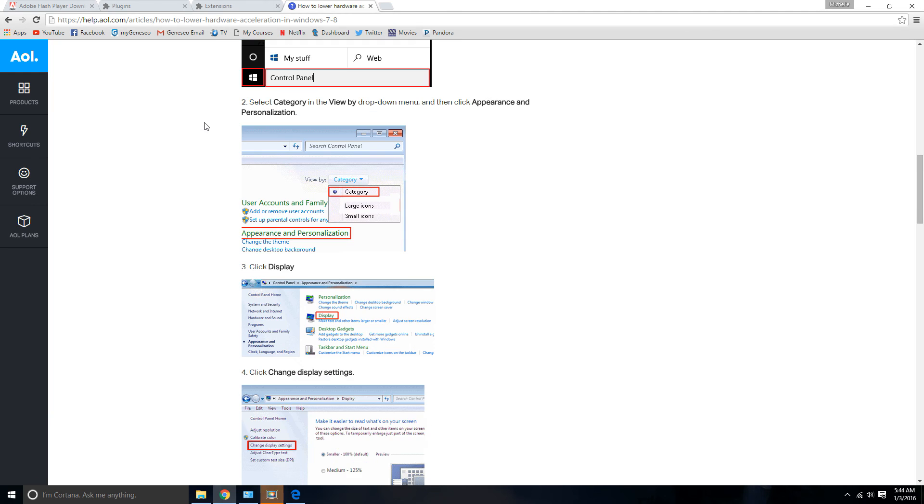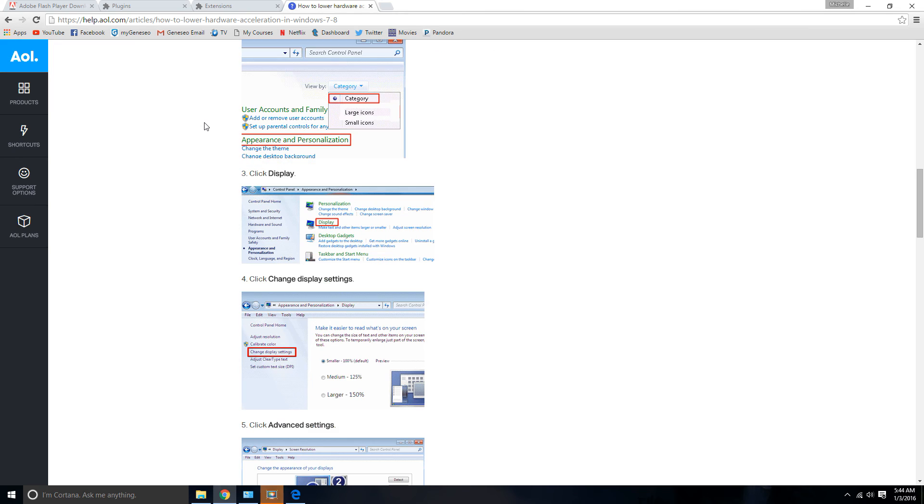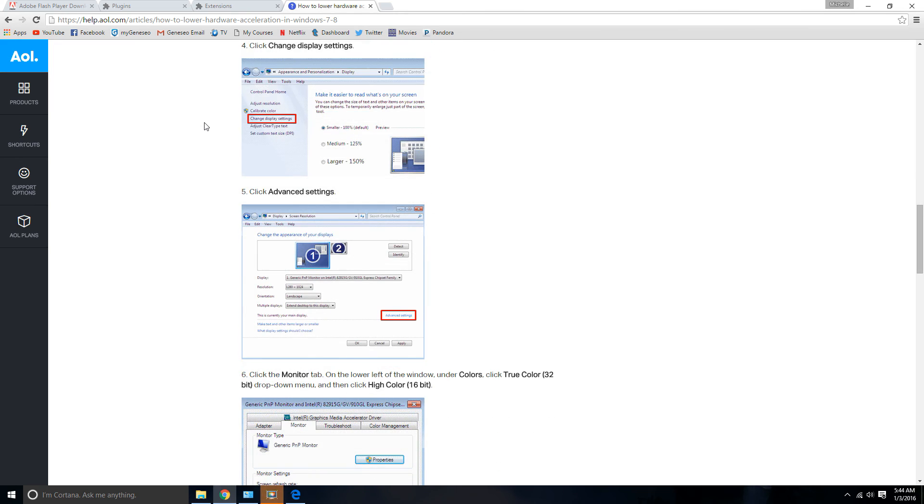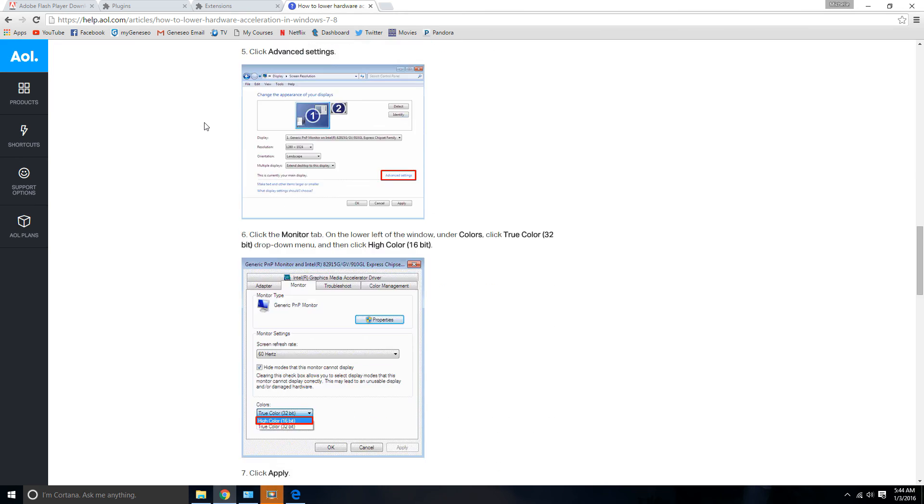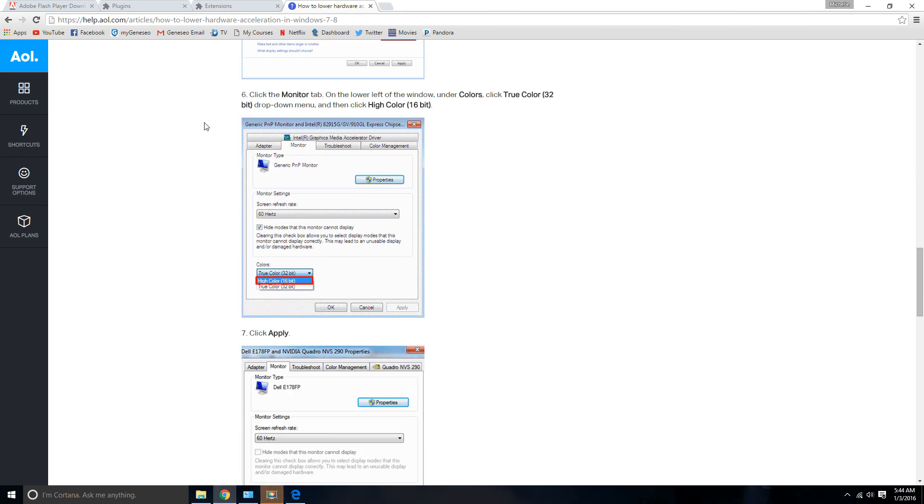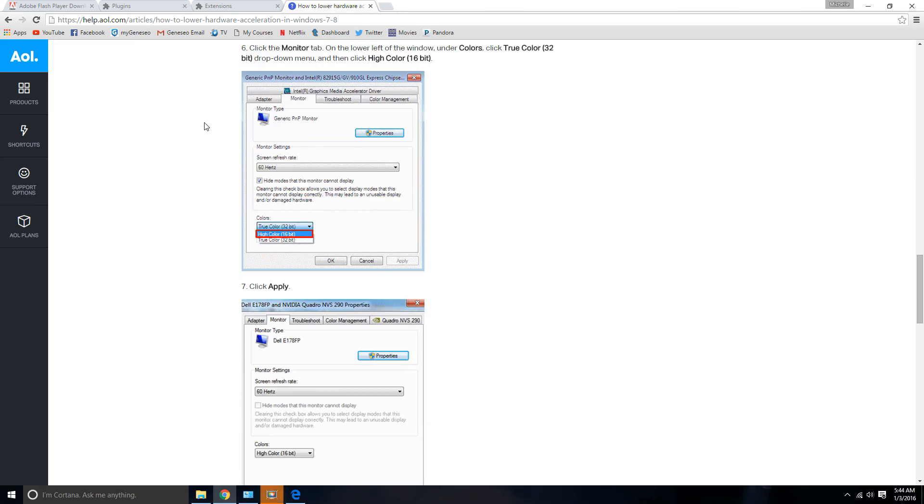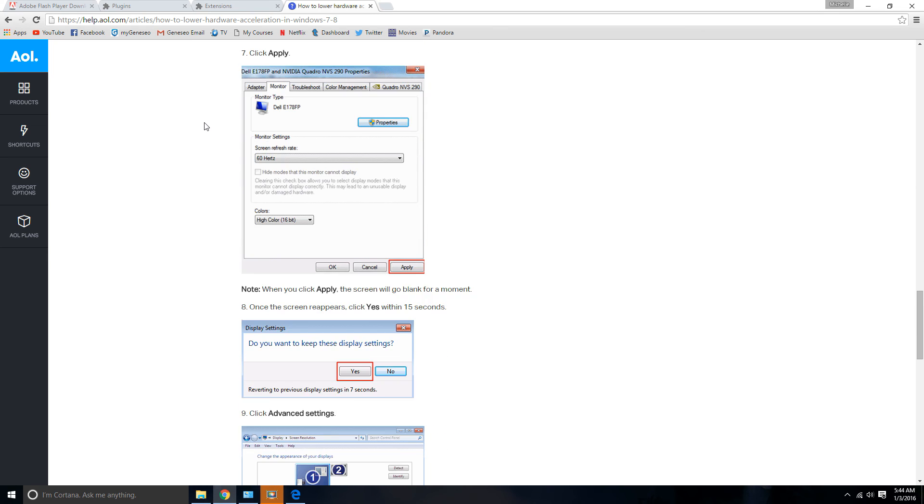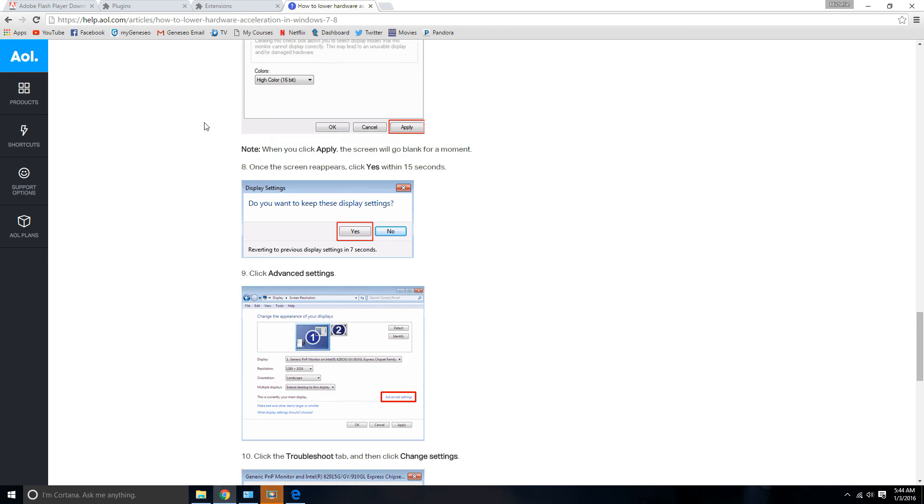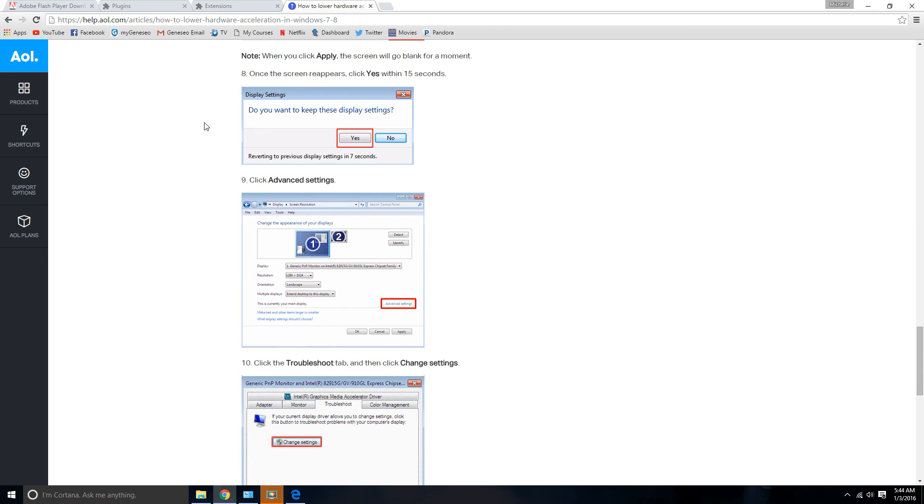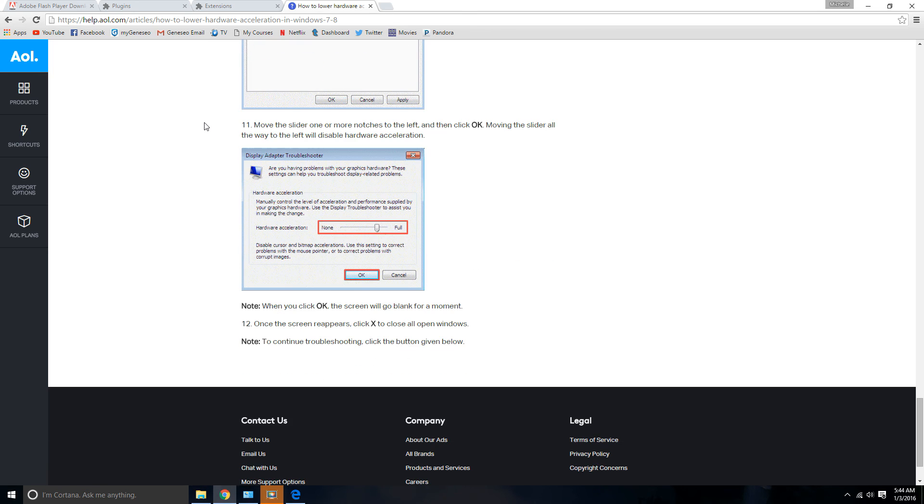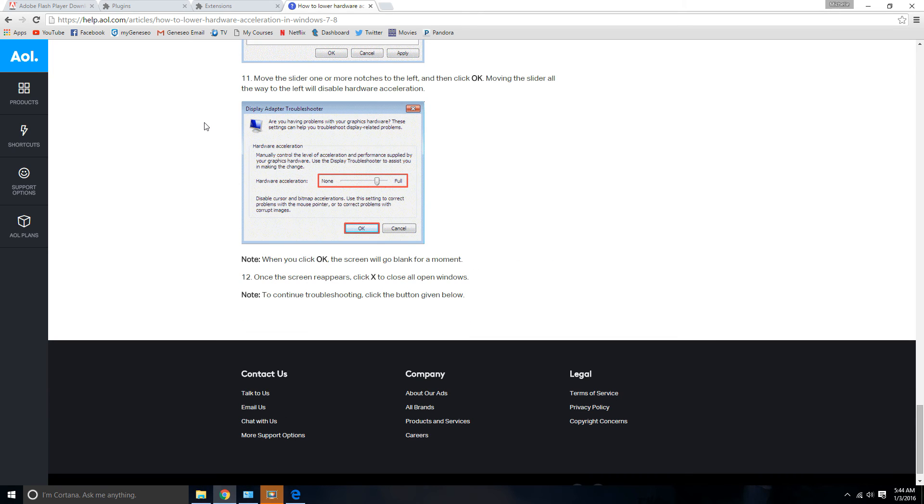I'm not experienced with that. But I left a link below that does a pretty good job explaining on how to do so. How to disable or reduce your hardware acceleration in Windows 7 and 8. I'm not sure if it works for 10. But you guys can give it a try if none of these other solutions are working for you.